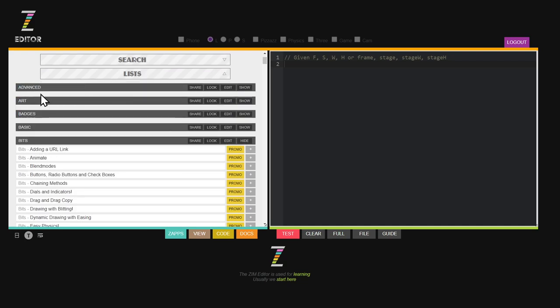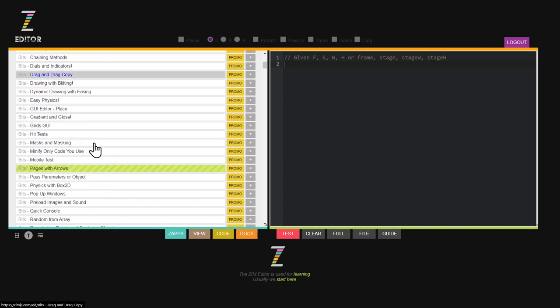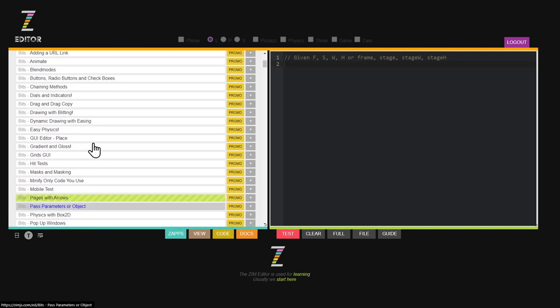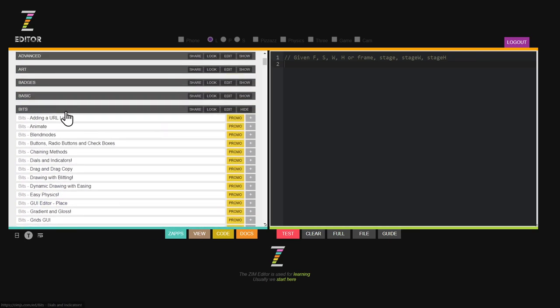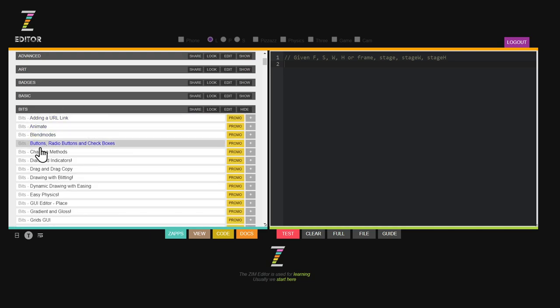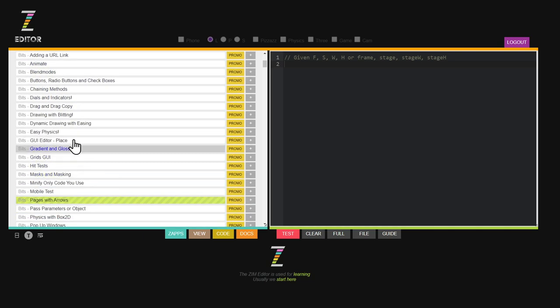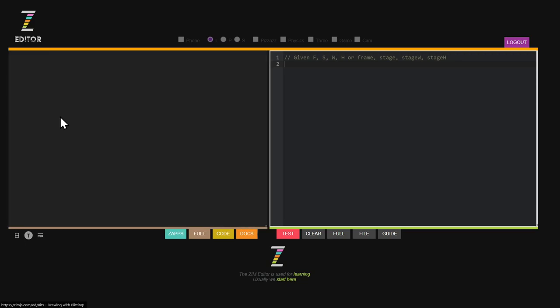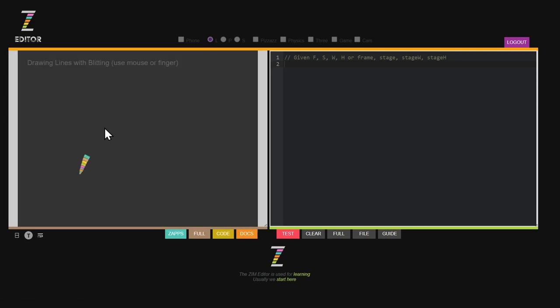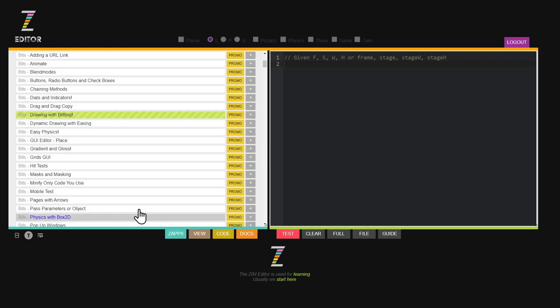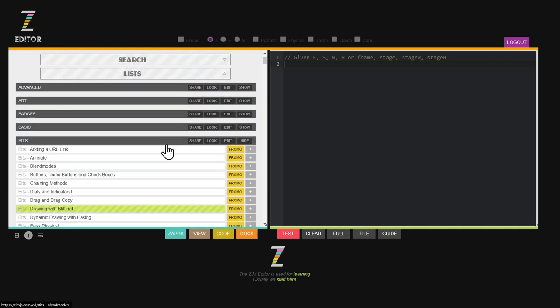We want to look under lists. These are my lists that I've made. One for art, one for badges, one for basics. And here's my new bits one. Wow. I now have my own list called bits that I can use and take a look at at any time that I want. If I wanted to see some drawing with blitting, can you imagine when that might be handy? If you have these lists, and look, I got a share.